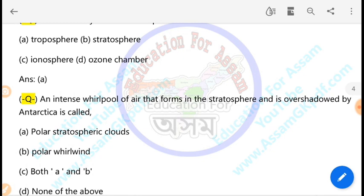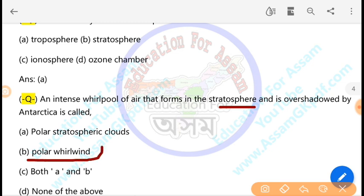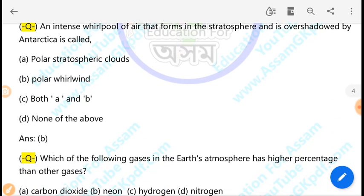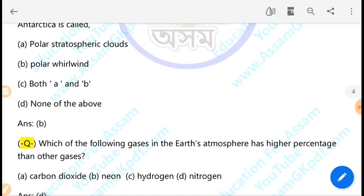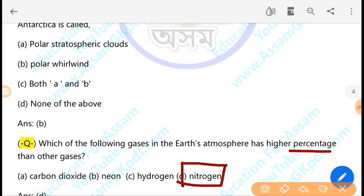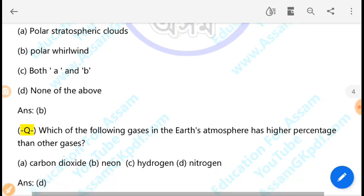The polar wind interacts with the stratosphere. Which of the following gases in the Earth's atmosphere has the highest percentage compared to other gases? Nitrogen gas has the highest percentage in the Earth's atmosphere — it is the most abundant gas overall.